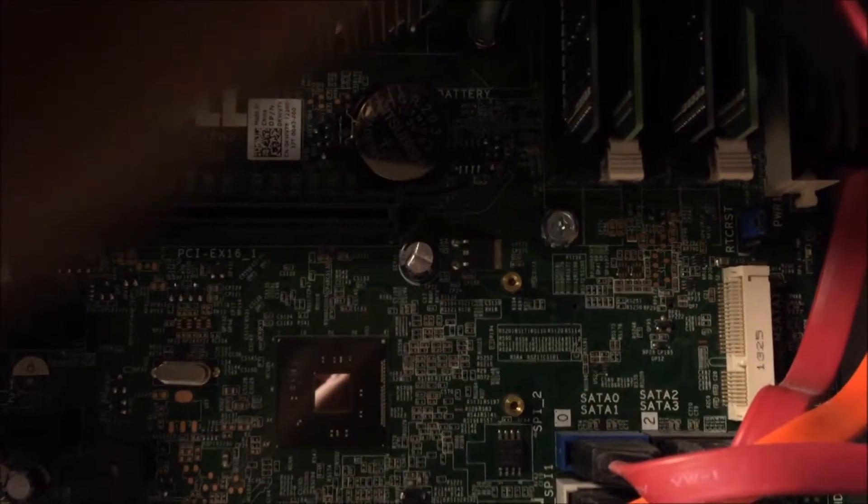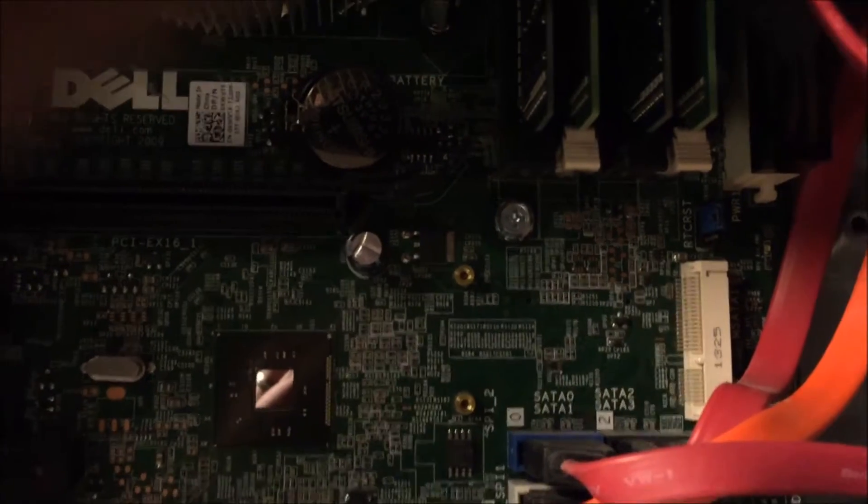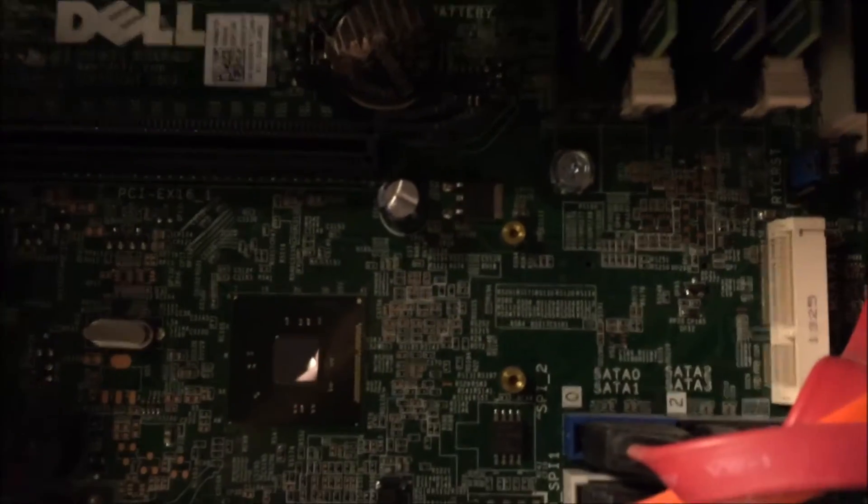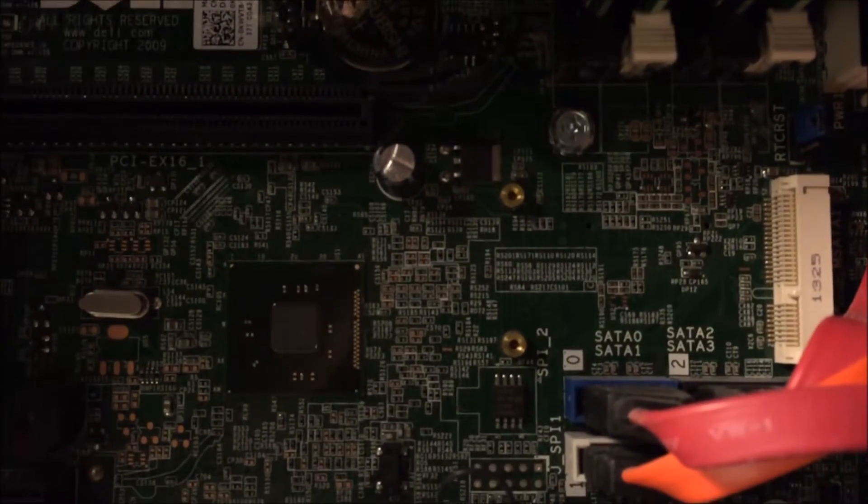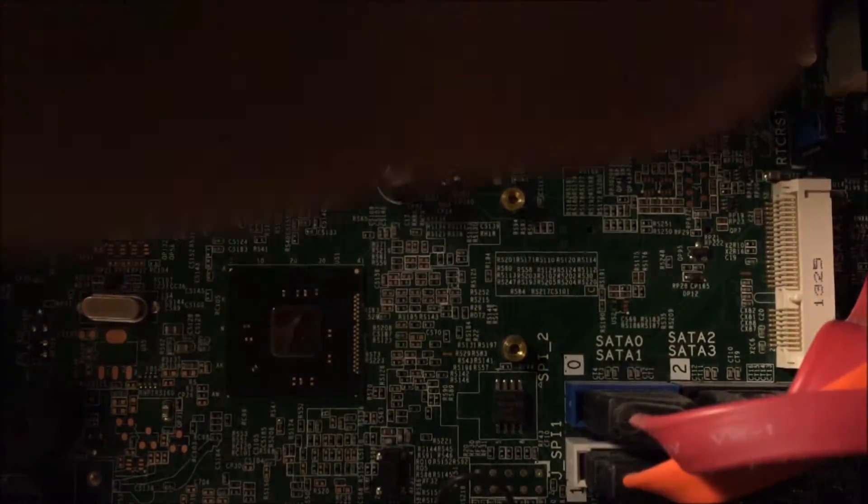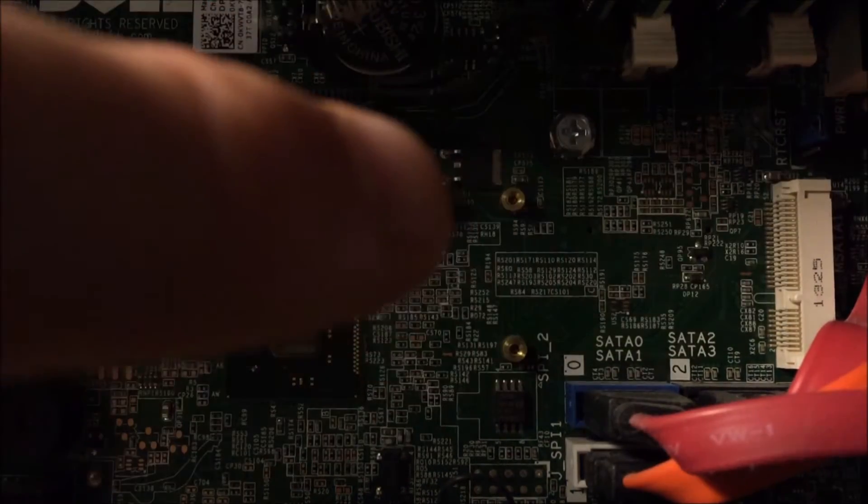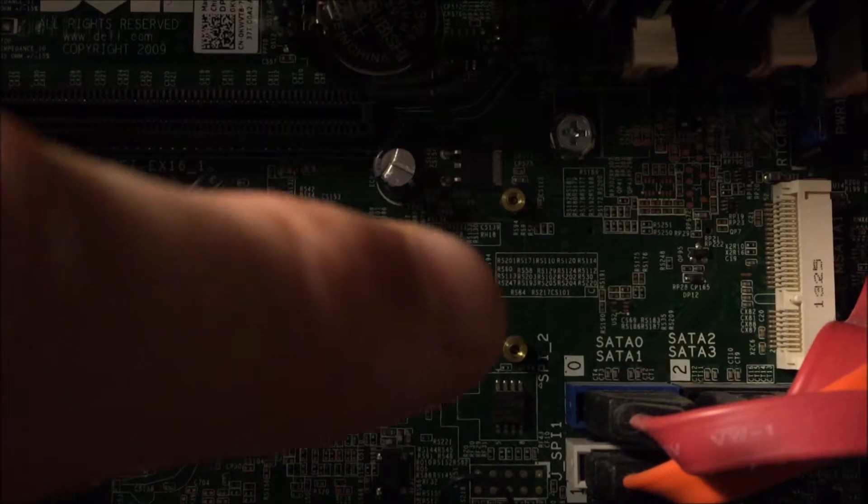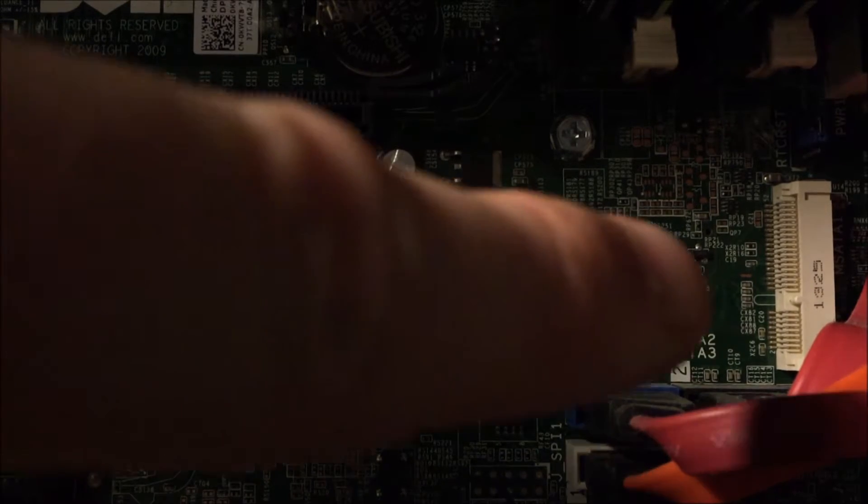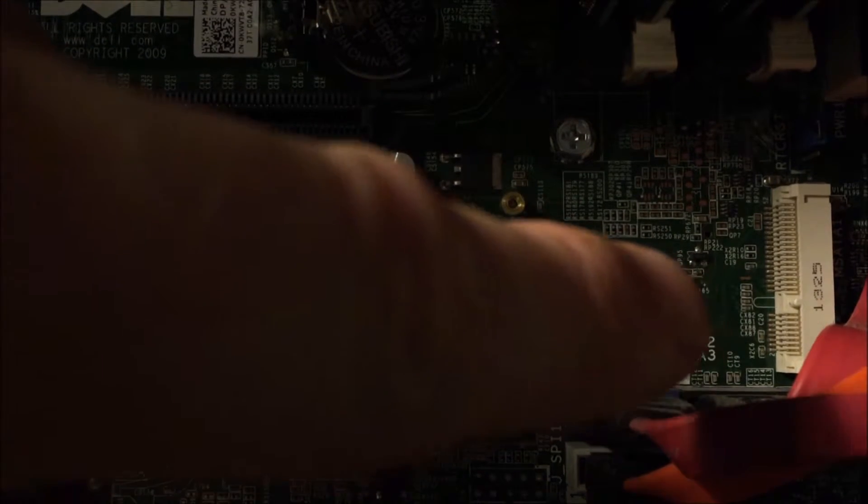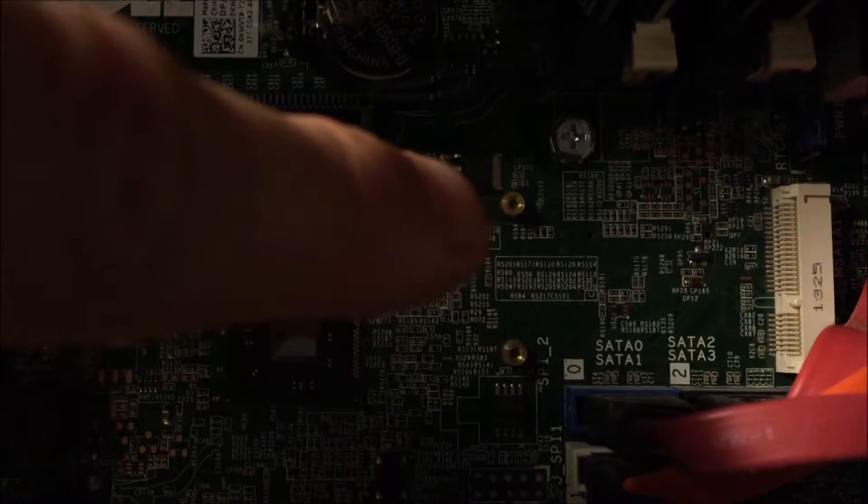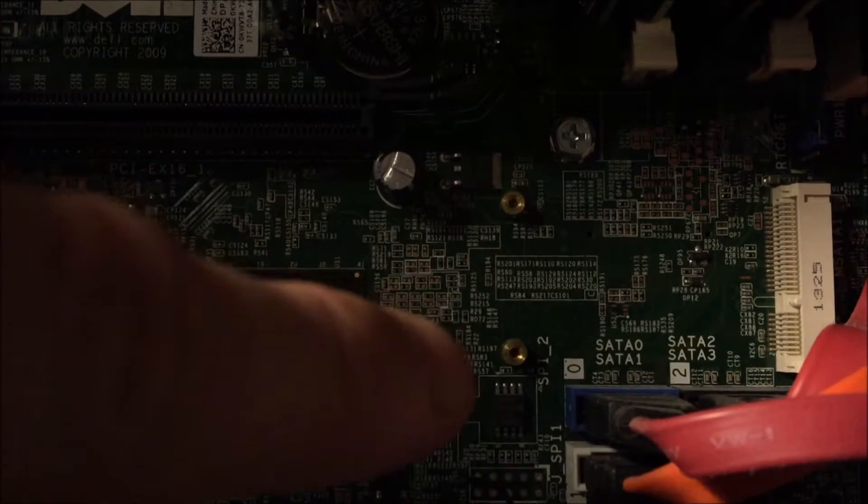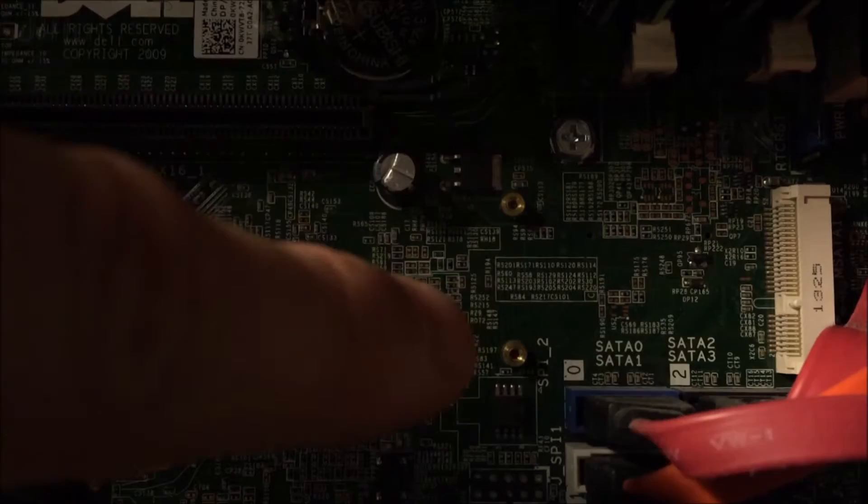So that's where the mSATA drive is going. Straight into that white connector and two screws are lining up into there.